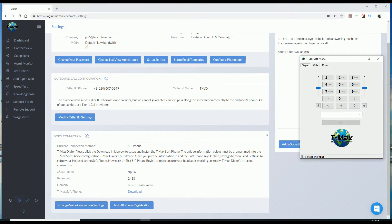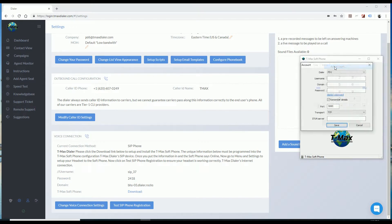Once the phone is downloaded and is opened, you can click on Menu and Add Account, or this box should automatically open for you.